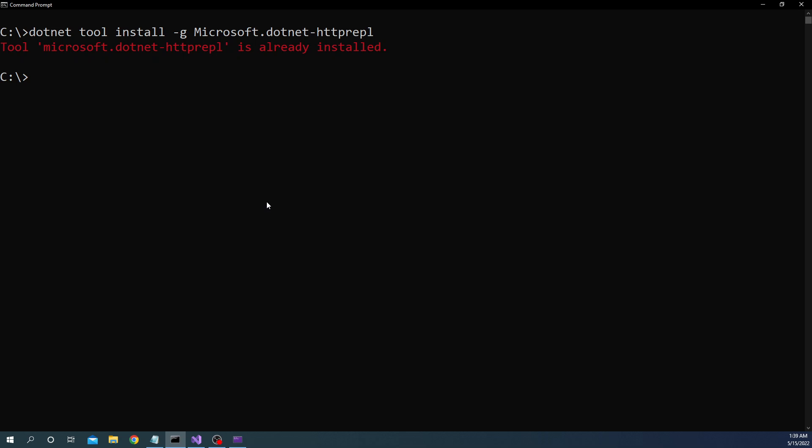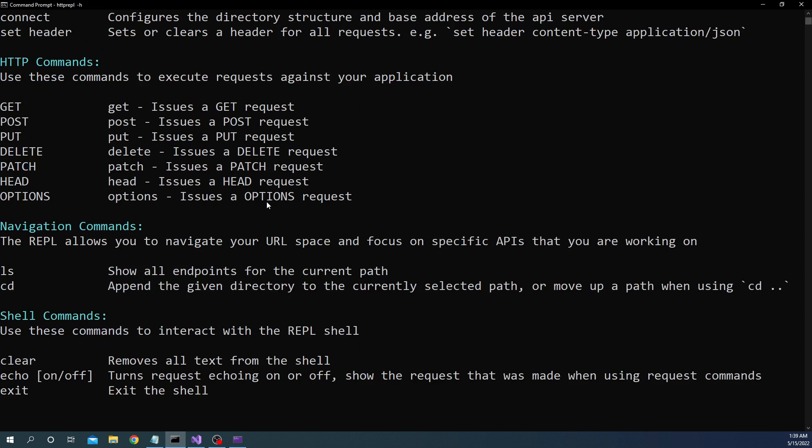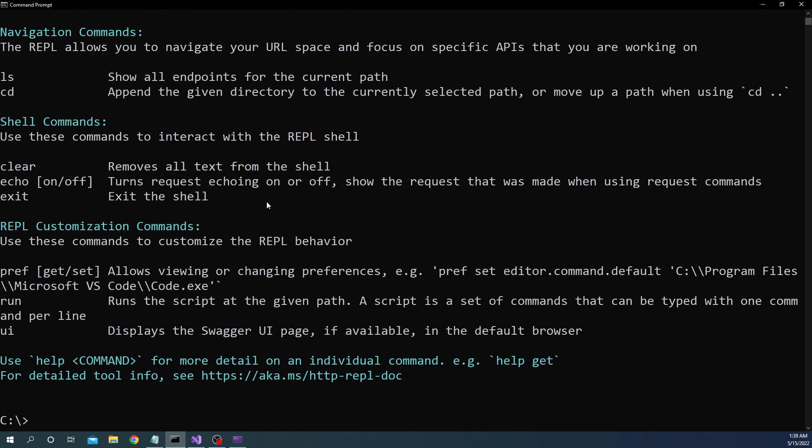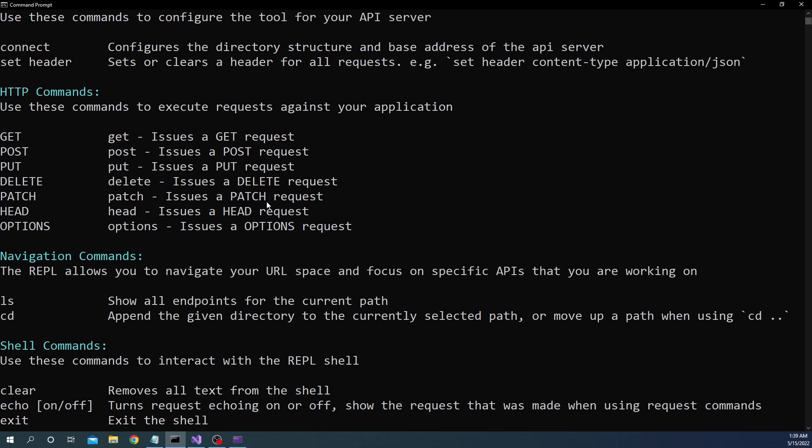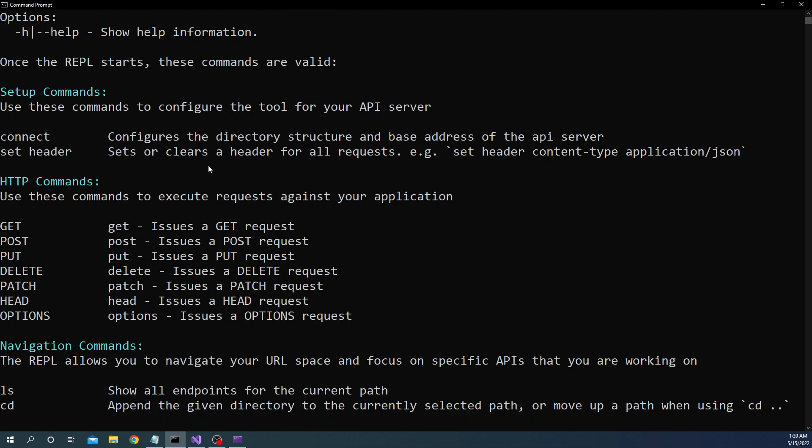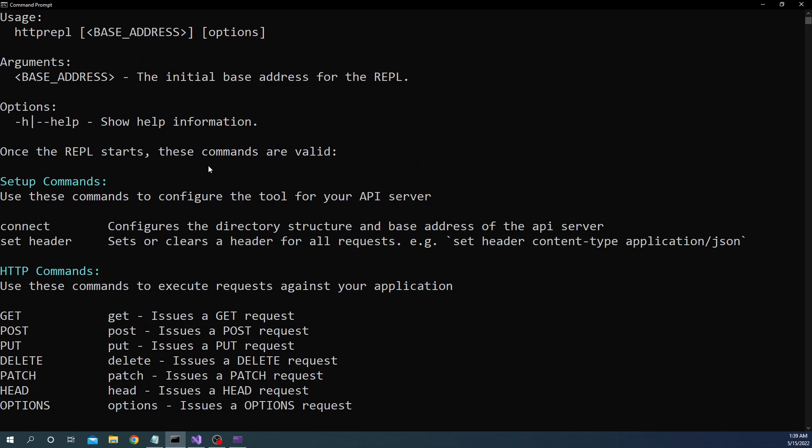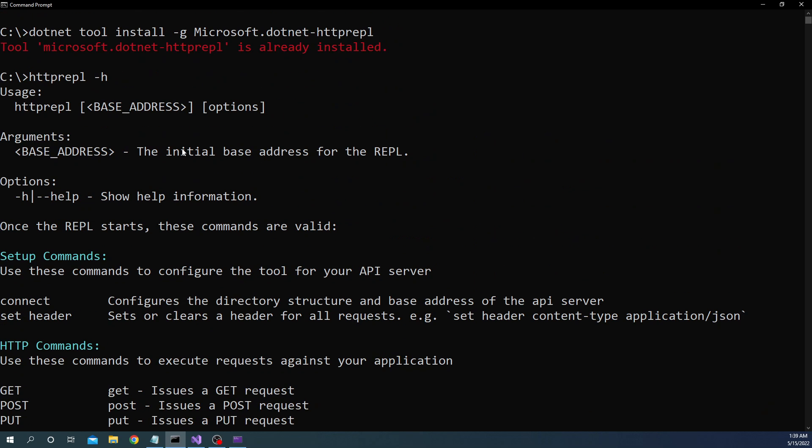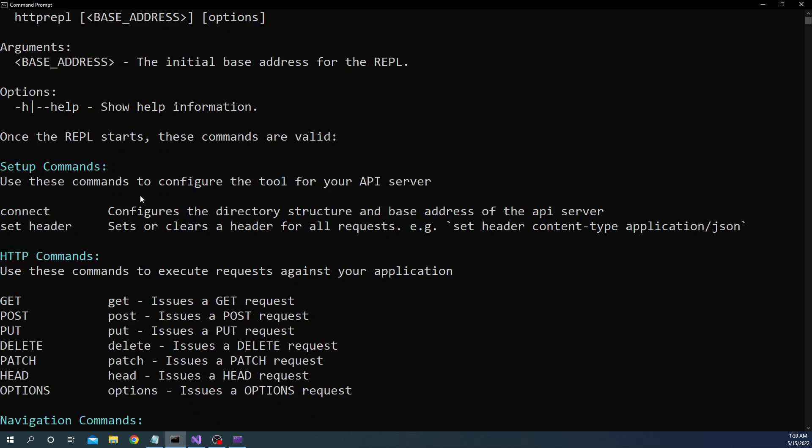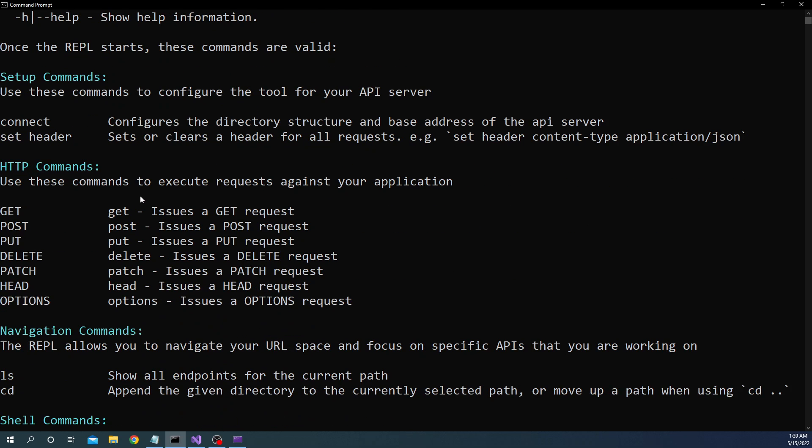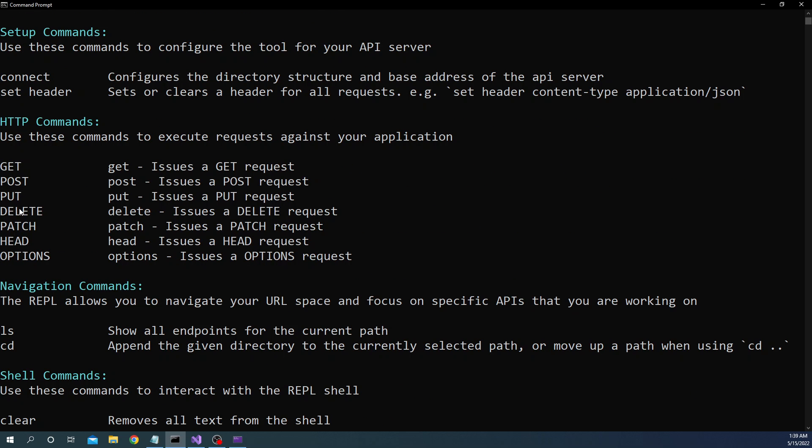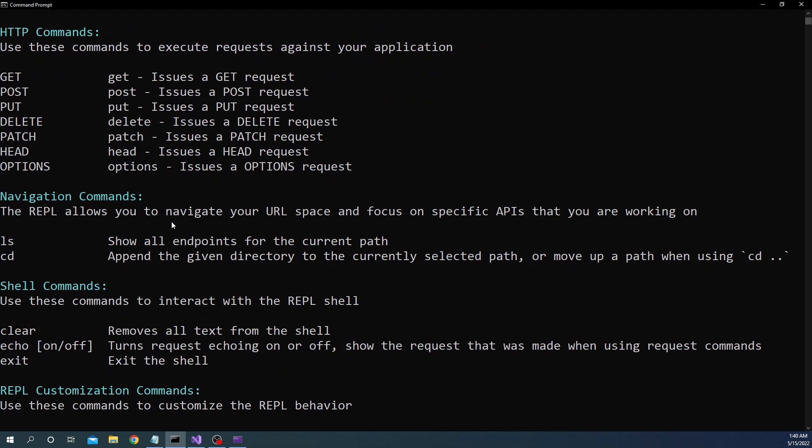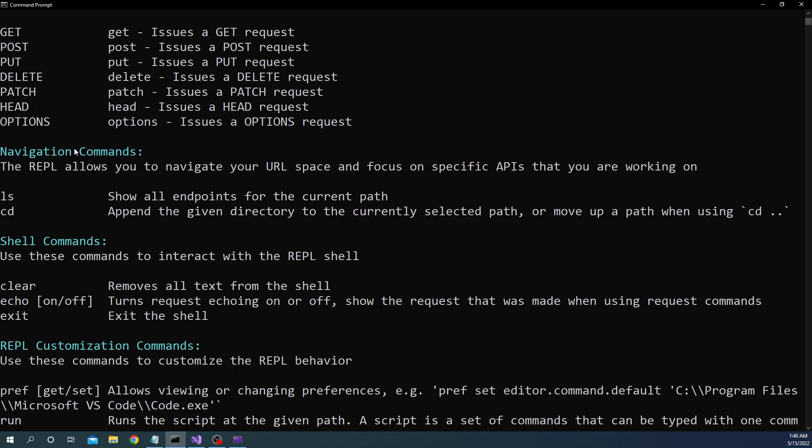Now once we do that what we can do is we can just do --help to find out some help options and as you can see here it says we can just start with httprepl base address and then different options and base address is basically the initial address that we want the REPL to point to.